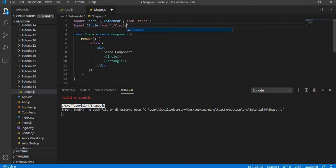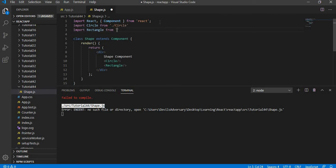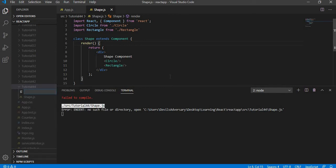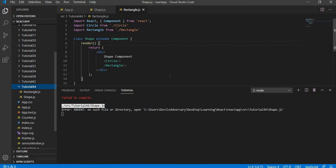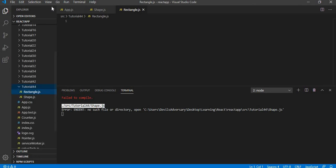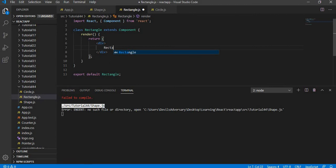And then import Rectangle from dot-slash rectangle. I am just writing these imports beforehand and will create the files next. So rectangle.js will be a regular component. For that I am going to use the code snippet RCC and name it Rectangle and save it.